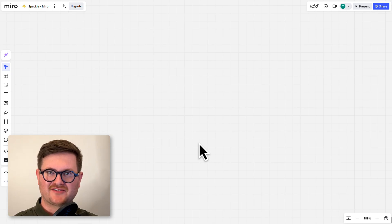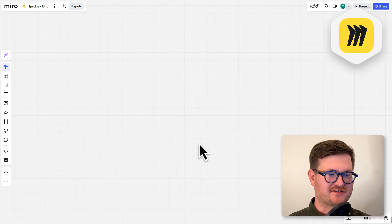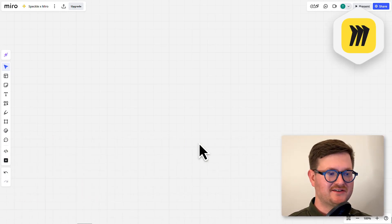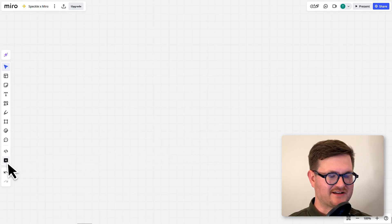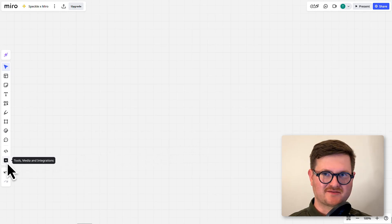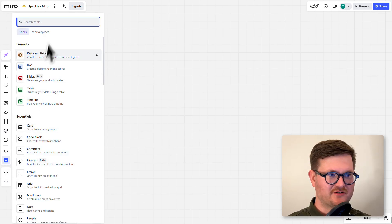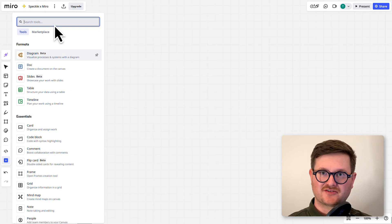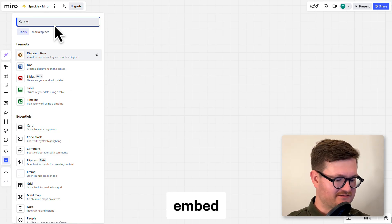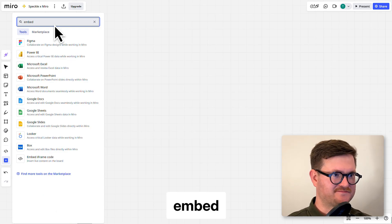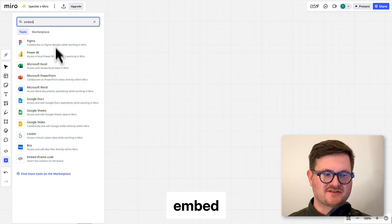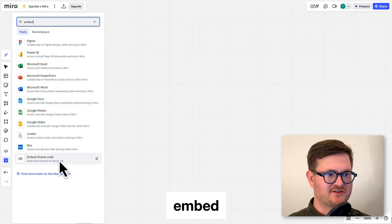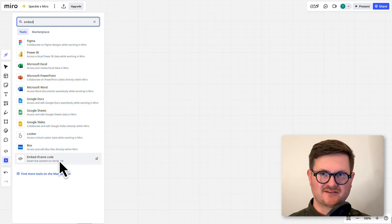Now we're in Miro and to get our Speckle model in all we need to do is go down to the left hand side here to the plus sign. Click on there and then go up to the search tools dialog box and type in embed. You may get a few options here but we're looking for embed iframe code and click on that.